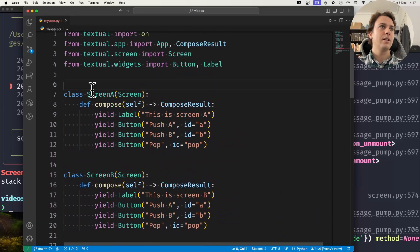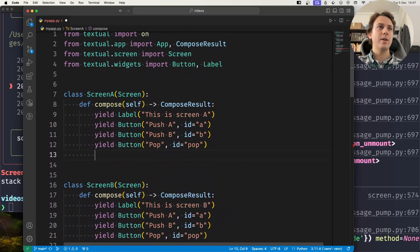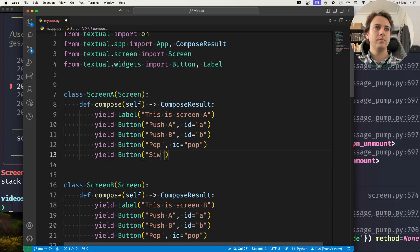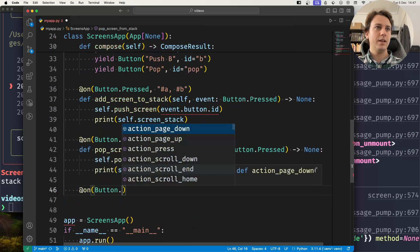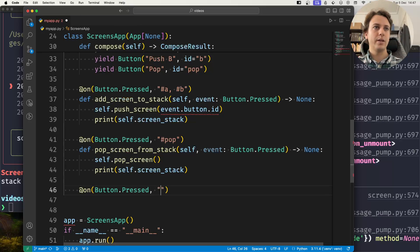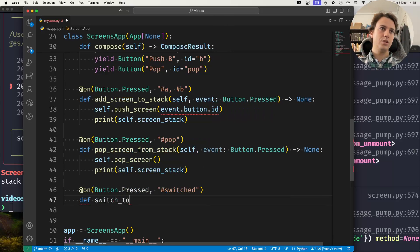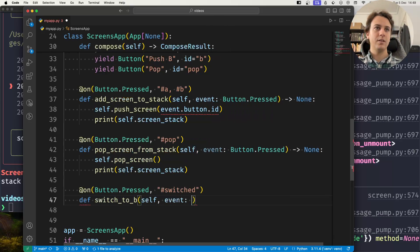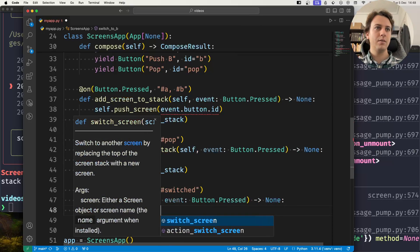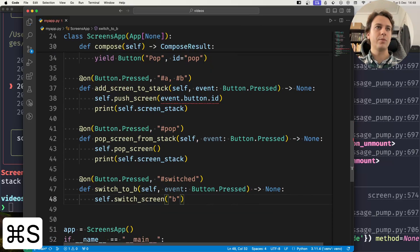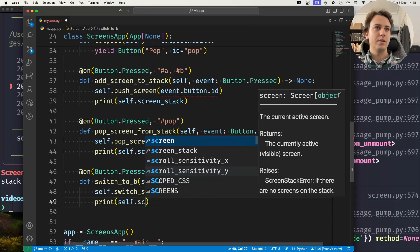What I can do is, while inside Screen A, add a 'switch to B' button with id='switch'. In my application I'll create a final event handler that runs when the button with id 'switch' is pressed. I'll call the method switch_screen, switching to the screen with id 'b', and print the stack.